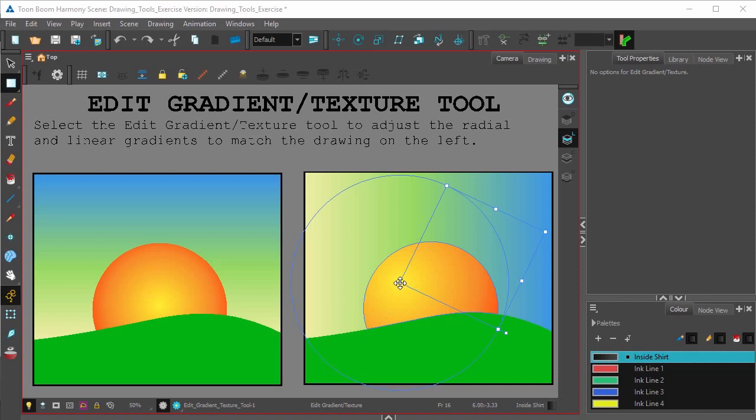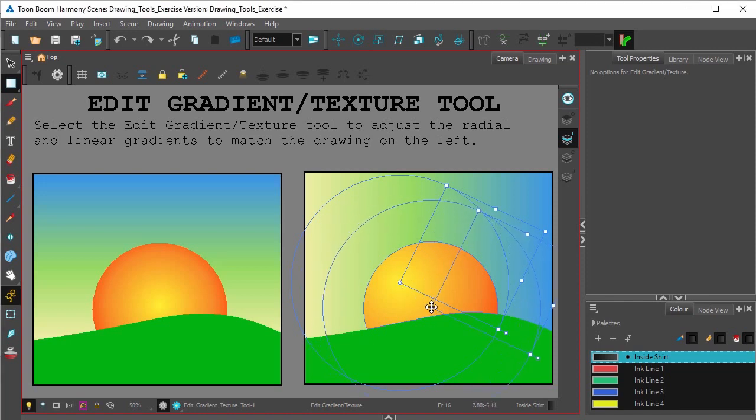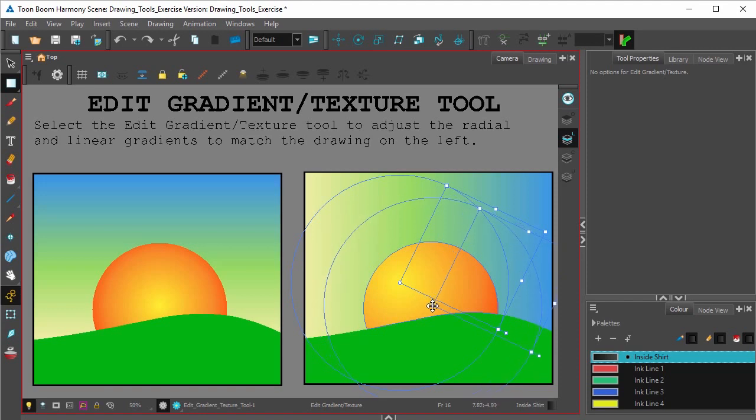This blue circle and bounding box will tell you the radial size and shape of the gradient applied. This center pivot point will tell you exactly where the gradient is radiating from. If you want that to be in the center, simply move it around.